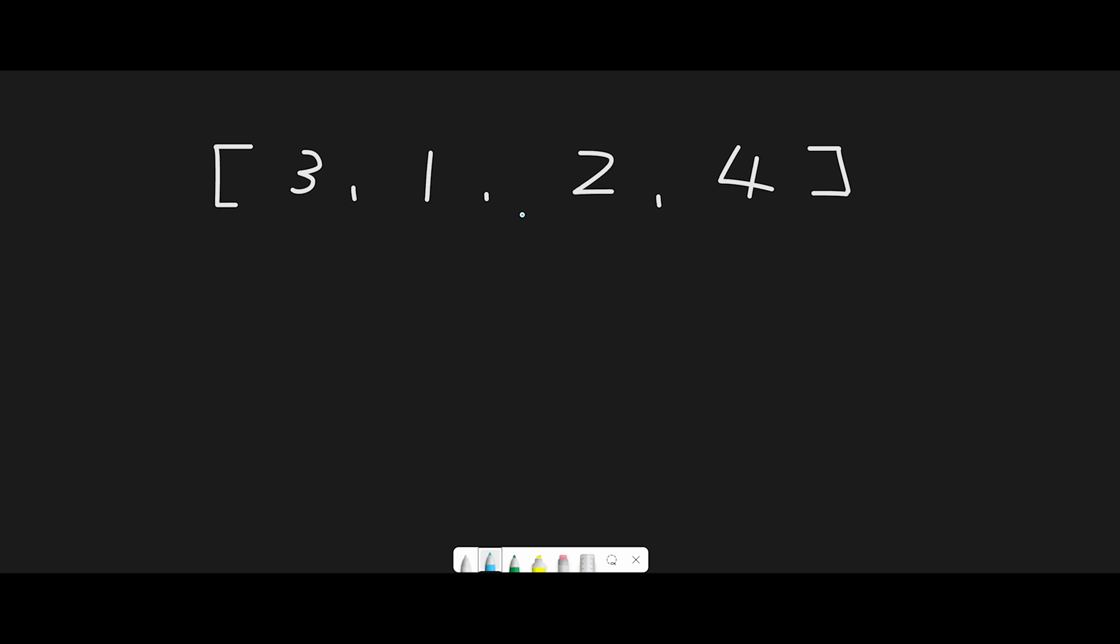We need a left pointer starting at index 0. This indicates the next swapping place when we find an even integer. After that, we iterate through one by one. Now we're at 3 - is 3 even? No, so we don't do anything, just move next.